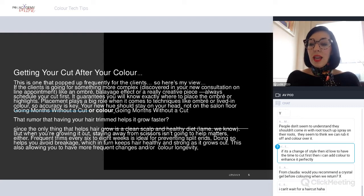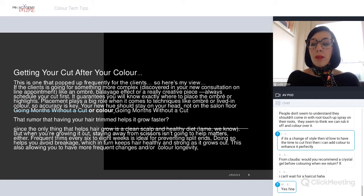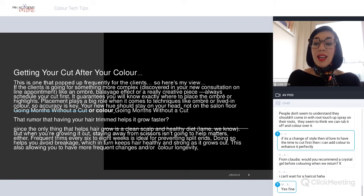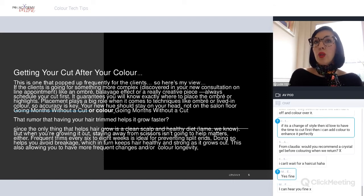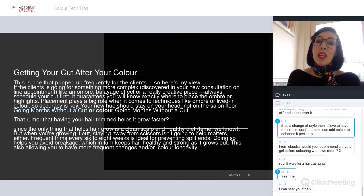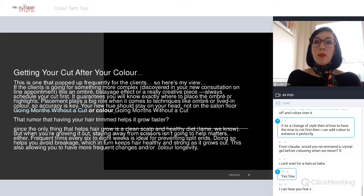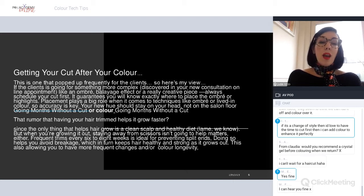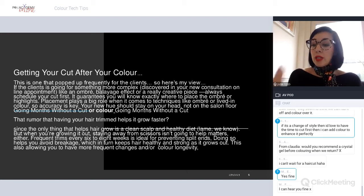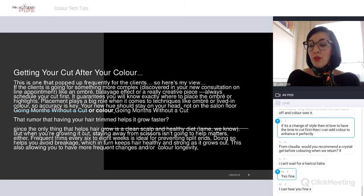Would you recommend a crystal gel before coloring when we return? Yes - I think crystal gels are going to be a huge advocate in our toolbox. We are going to use more and more of our color removers to look at the history of what's been on the hair.